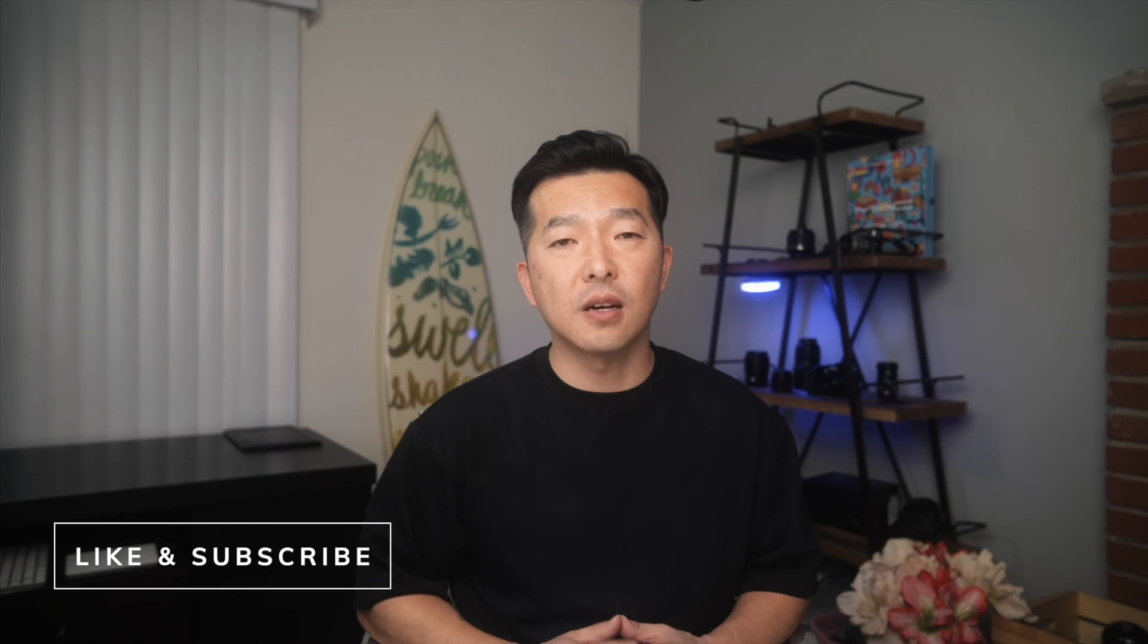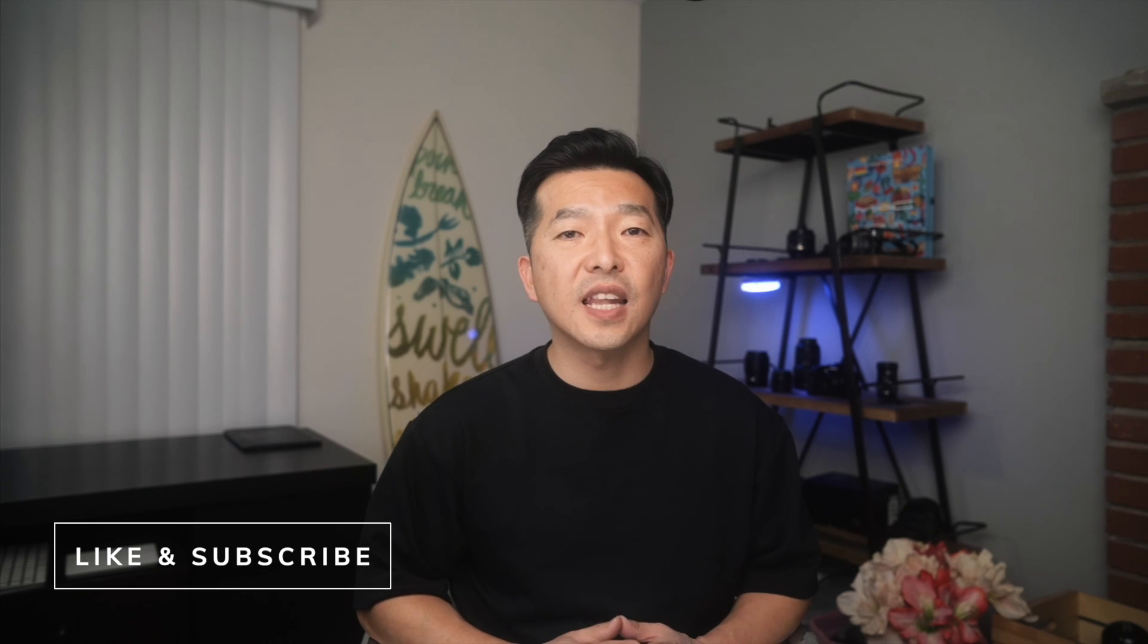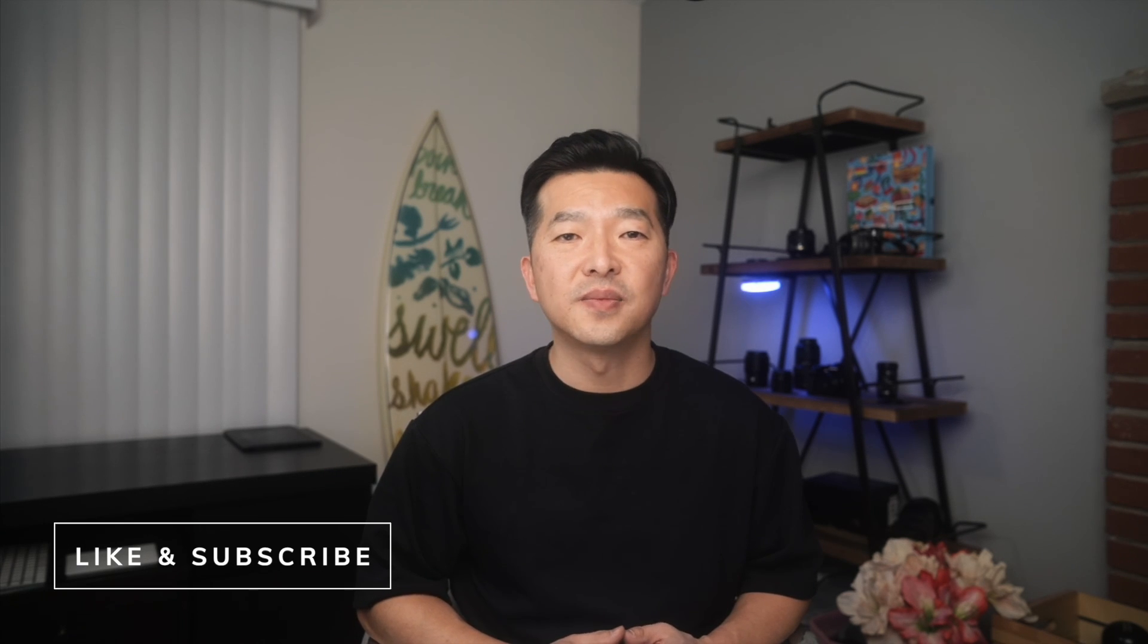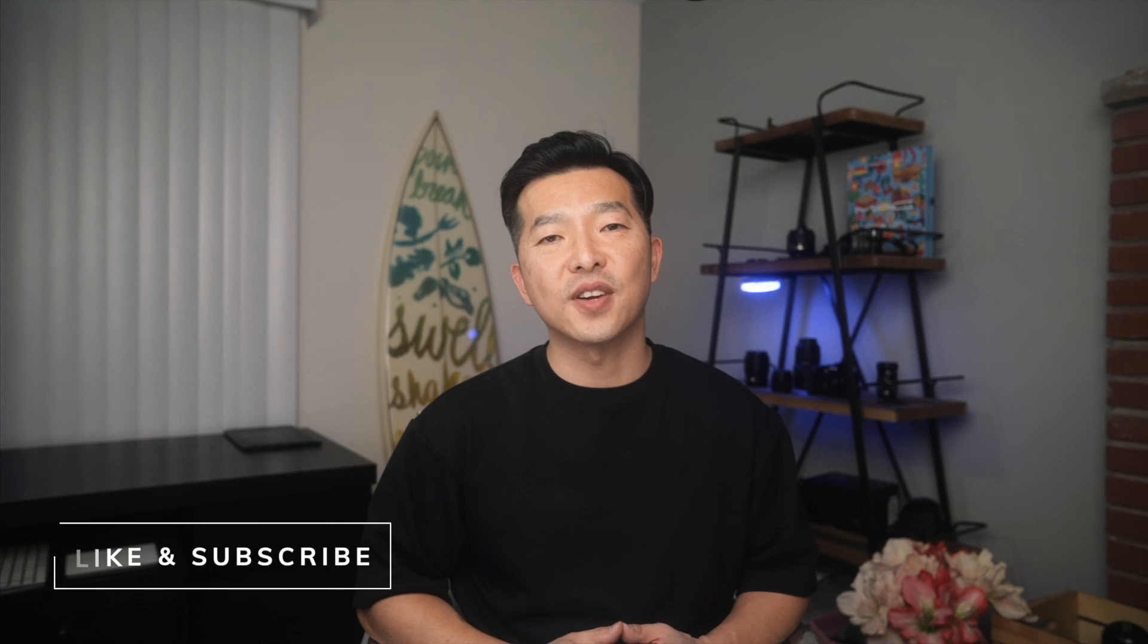So that's it for today's video. If you found it helpful, hit that like button and subscribe to my channel. Thanks and bye for now.